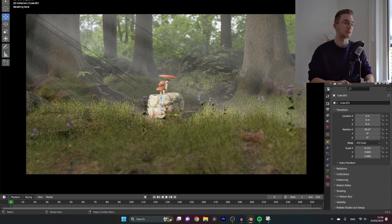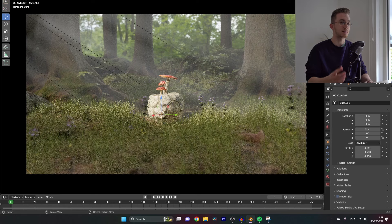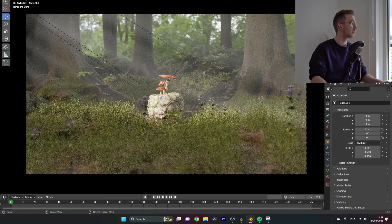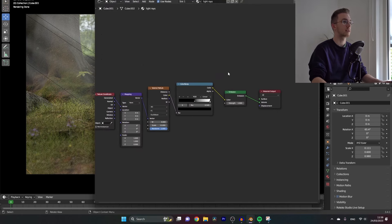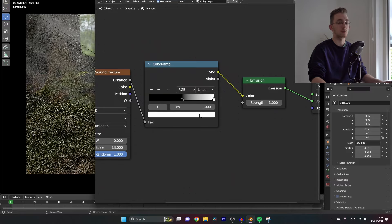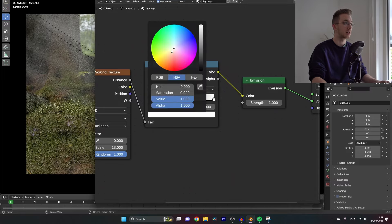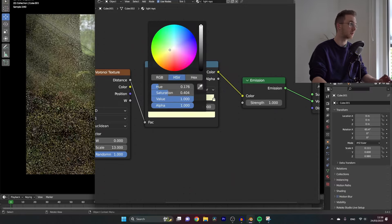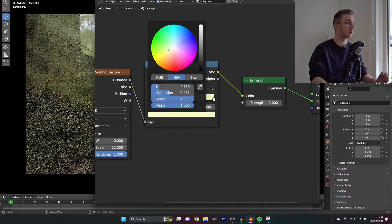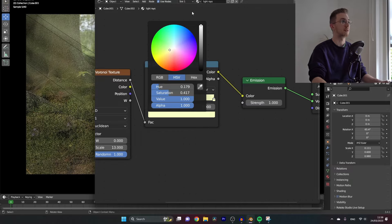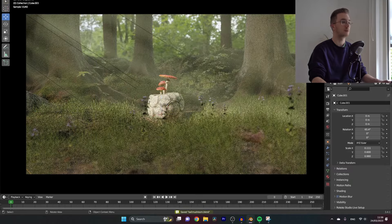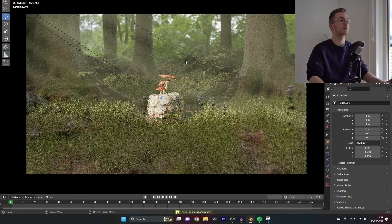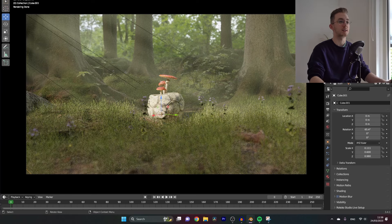To give these light rays a little bit extra spice, you can go back to the material that you just created and change the color of the color ramp from white. I will change it to a little bit yellowish green tinted vibe so that it gives more of the forest vibe.